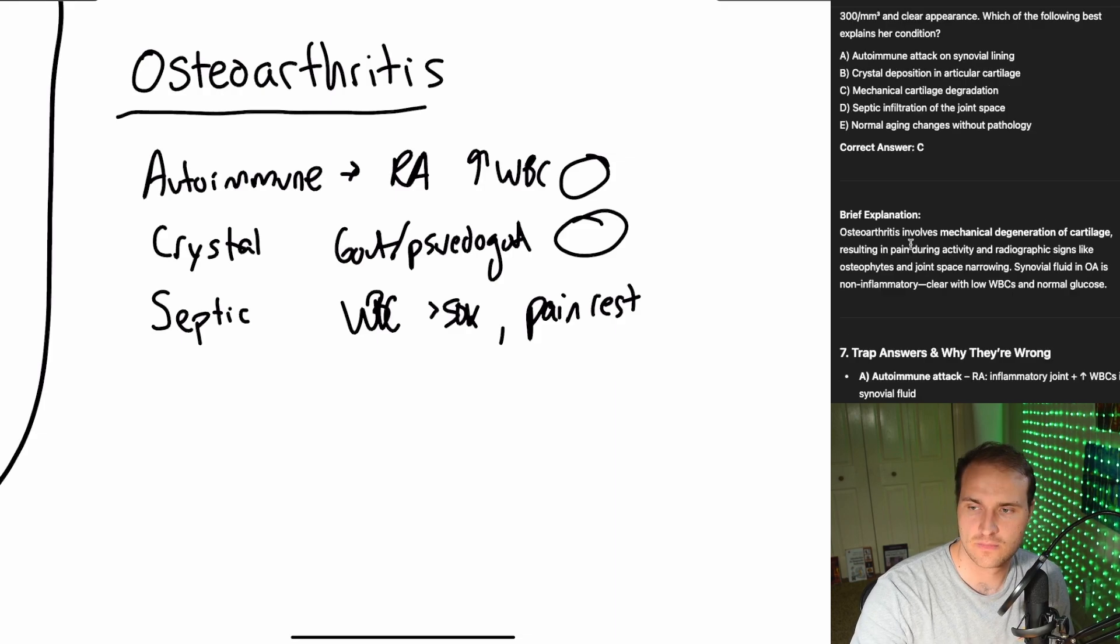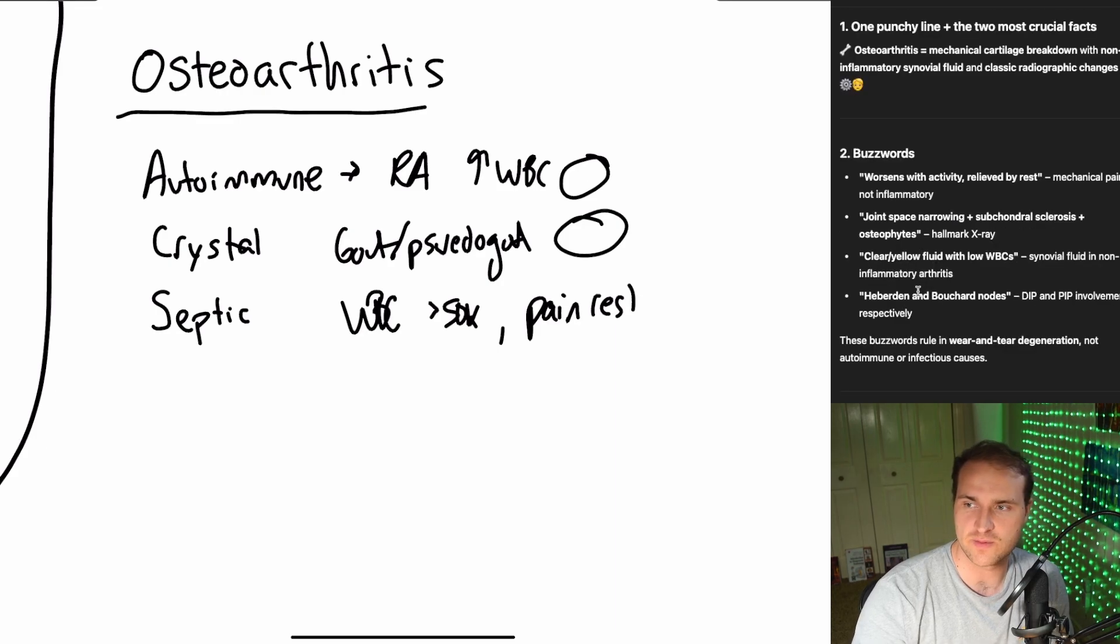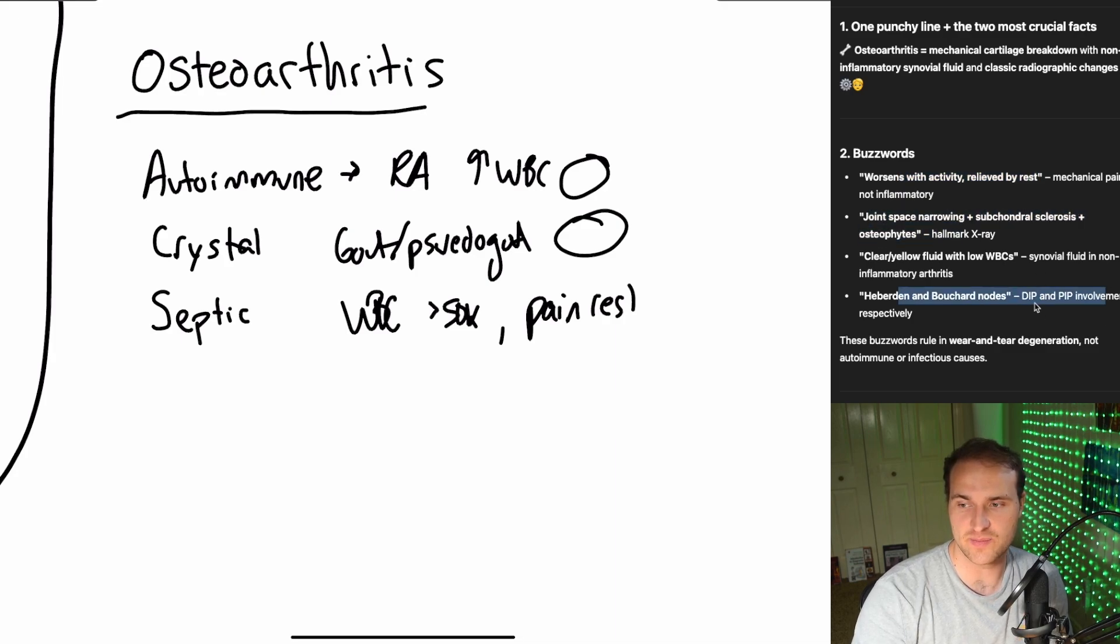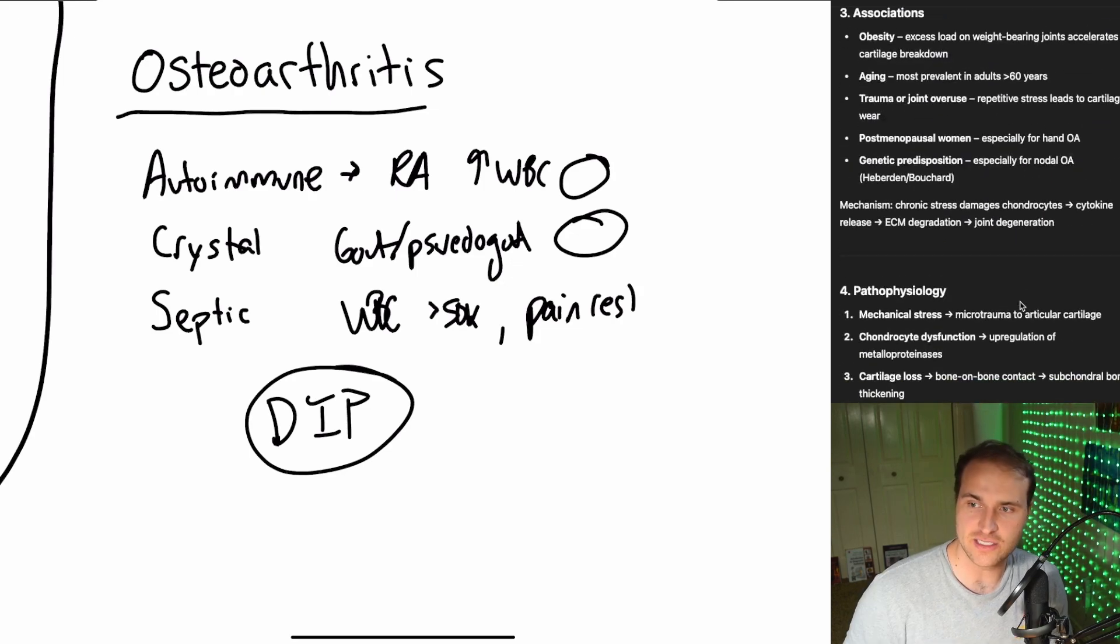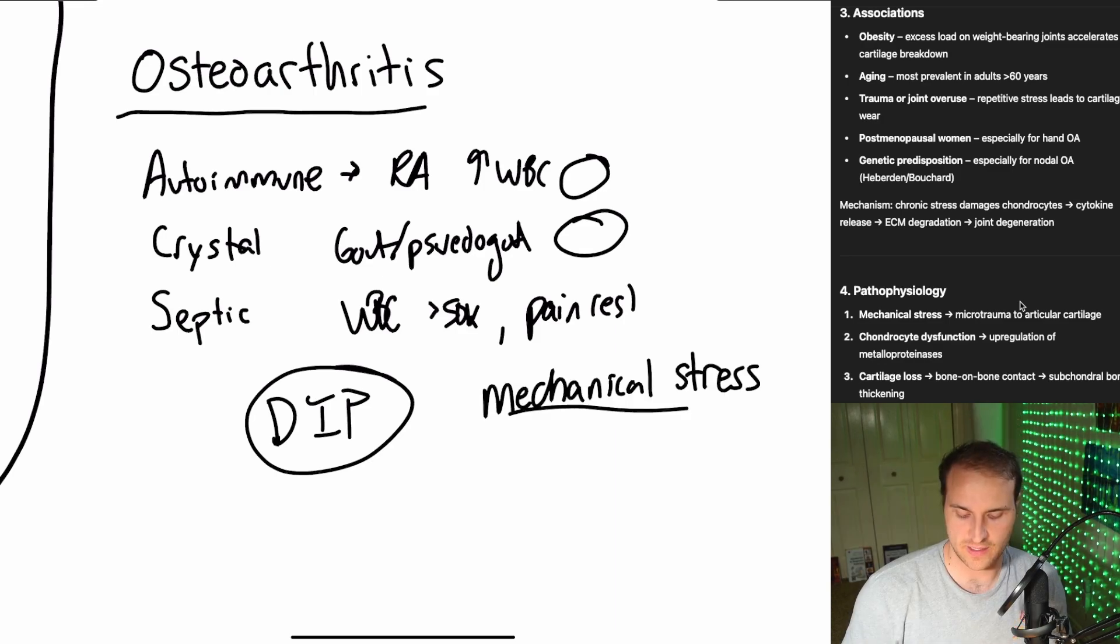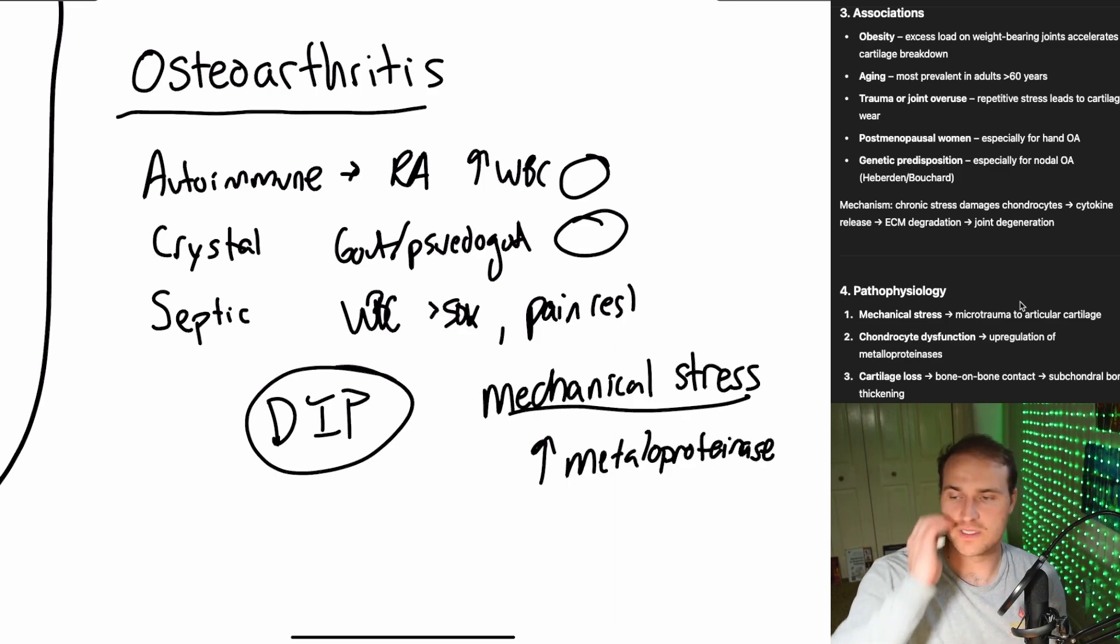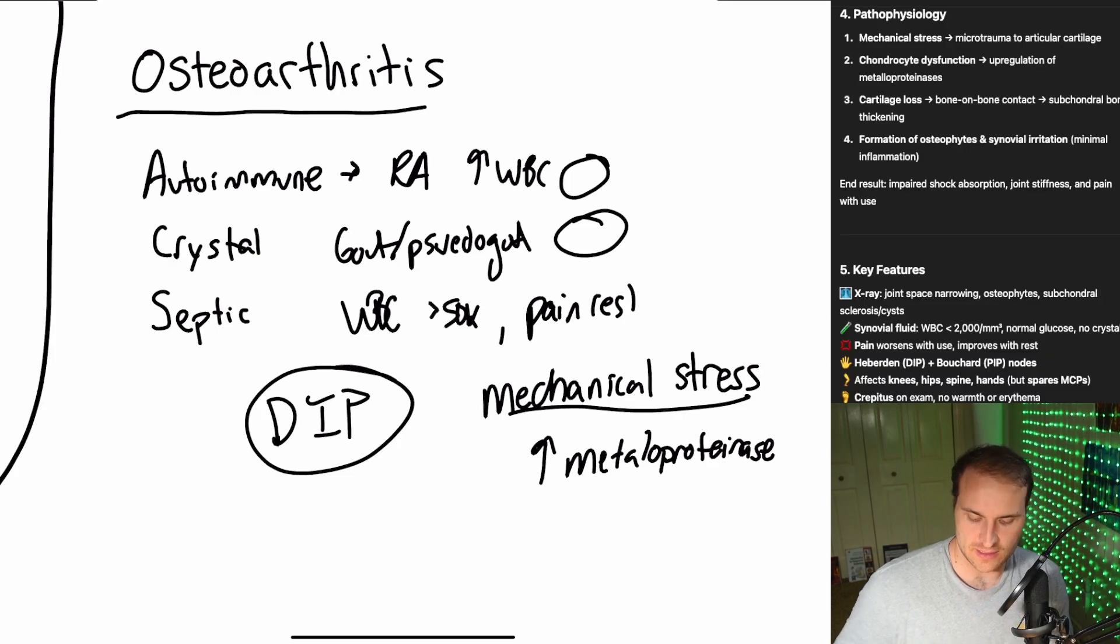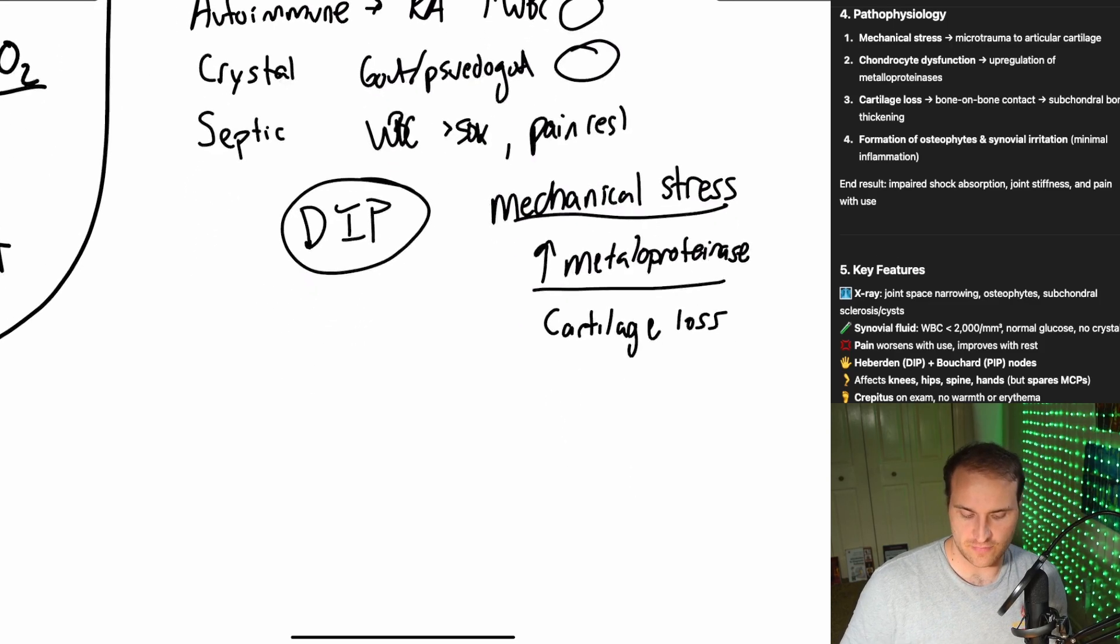So aching knees that scream during the stairs when they hush when you're restful, that's osteoarthritis. So it's the middle-aged destruction of the joint cartilage. So the buzzwords are worsens with activity, relieved by rest. Joint space narrowing is huge for that. DIP and PIP, big one here being the DIP. So wear and tear degeneration is associated with obesity, aging, trauma. There's also genetic component. So you get the mechanical stress. Chondrocyte dysfunction causes the upregulation of metalloproteinases. So metalloproteinases are involved in the destruction of cartilage and arthritic joints. And so because of those metalloproteinases, you have cartilage loss and you get the formation of osteophytes in the DIP.